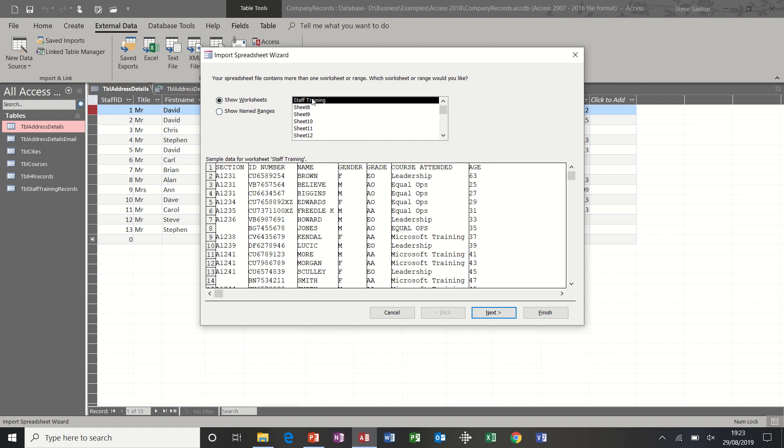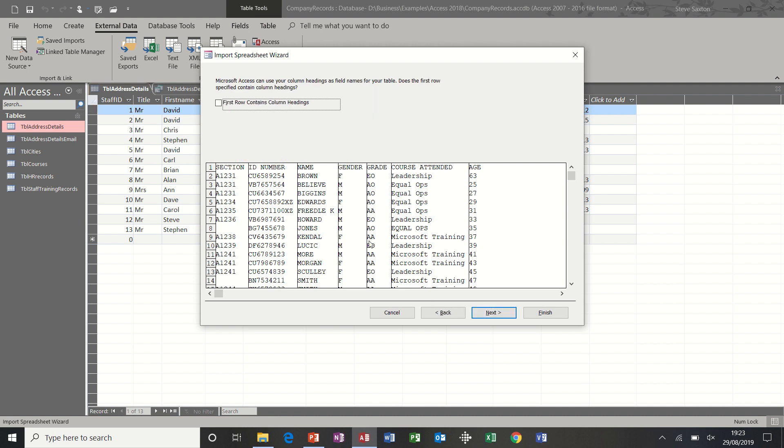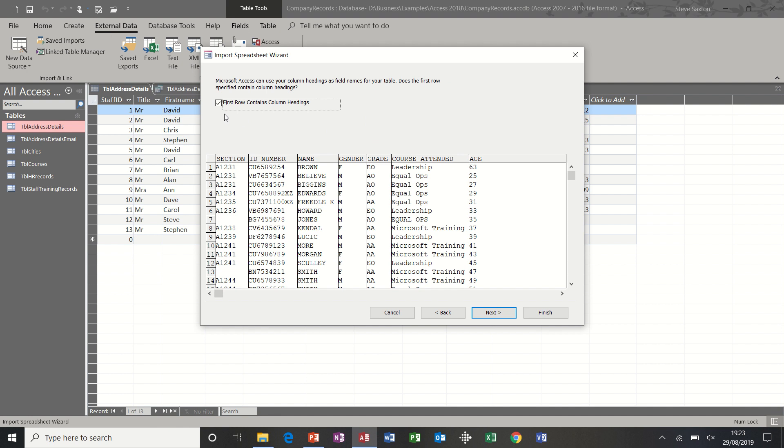And it starts off the wizard. So there is only one table, one tab in that Excel spreadsheet, it's called staff training. And this is the fields that are there, and that's the information. So I'll just follow the wizard through, next. It asks me if the first row are the column headers? Yes, they are. You may well have to edit your Excel spreadsheet if you're going to bring it into Access like this.